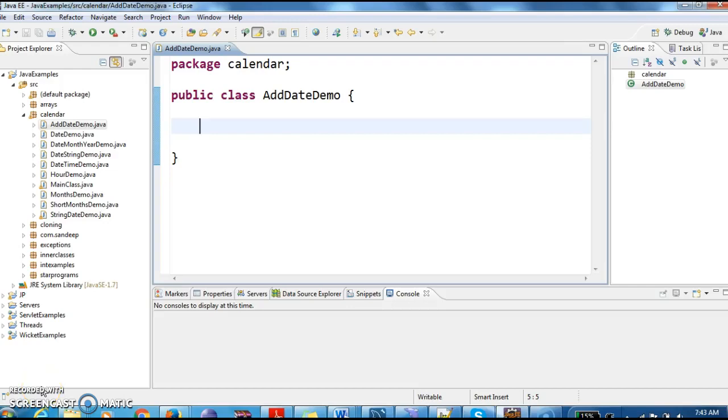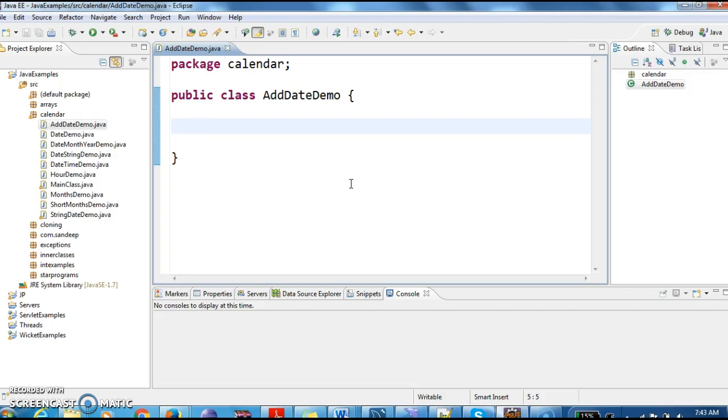Hi guys, welcome to JavaInterviewQuestions.com, this is Sandeep. Today we will see a program on how to add number of days to the given date. I repeat once again, how to add number of days to a given date.